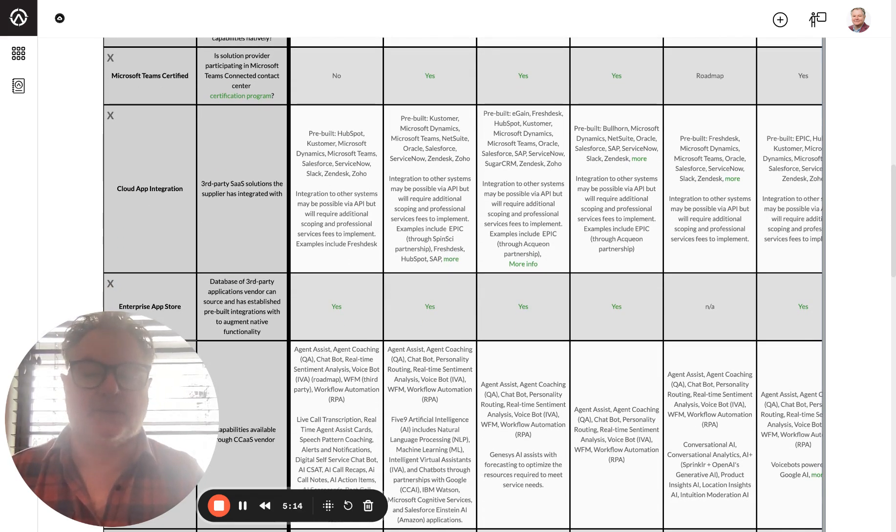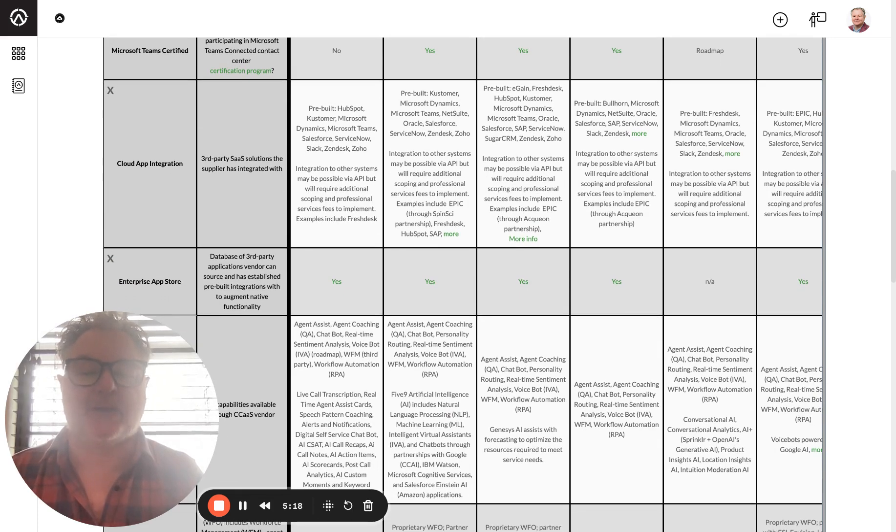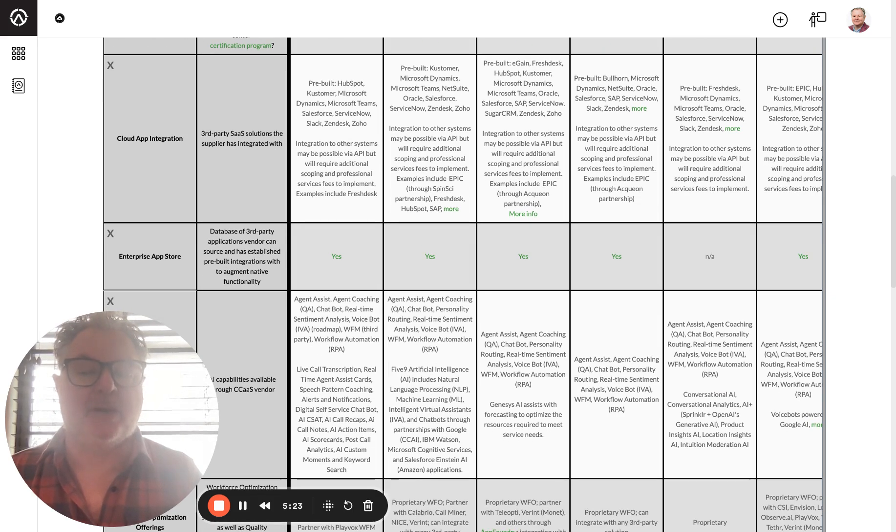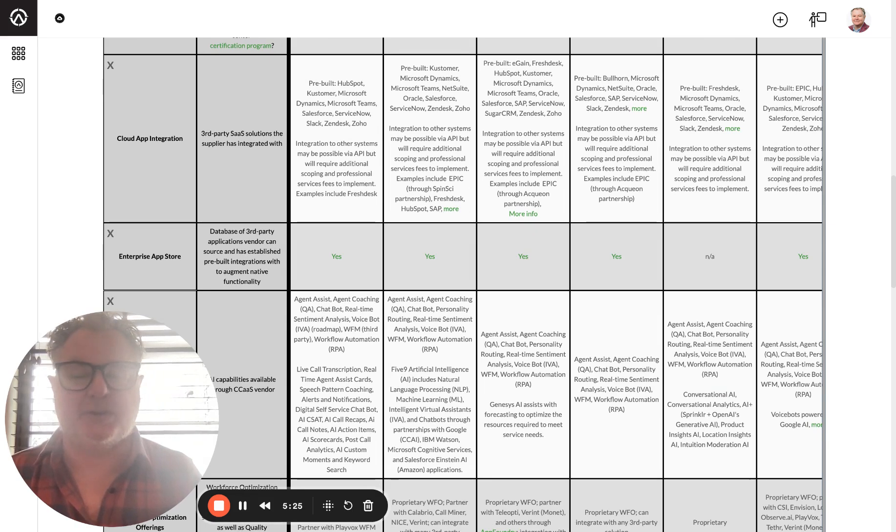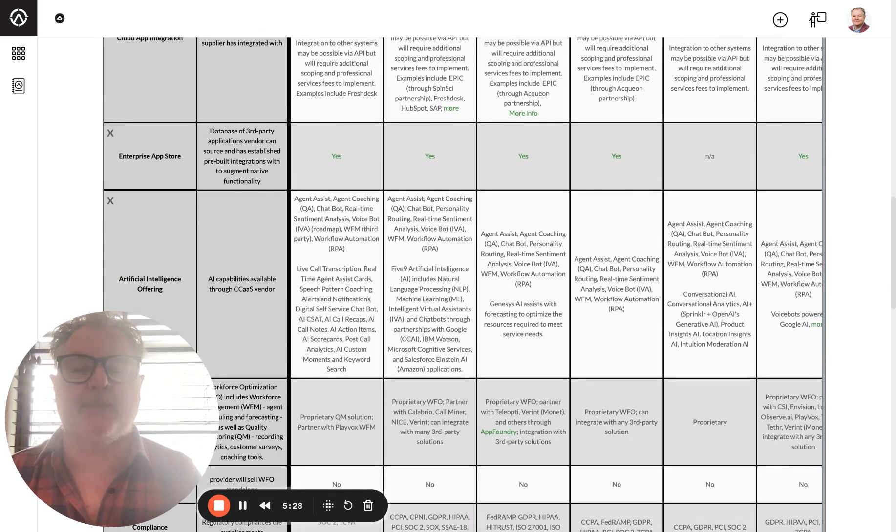Cloud app integration, this is number one. We have a lot of clients right now with Oracle Service Cloud looking for integrations. I can tell you with these CCAS providers, some integrations are much better than others and don't believe what you see on a screenshot. You really want to dig in and we help with proof of concept.